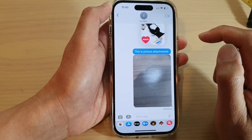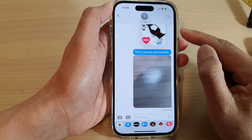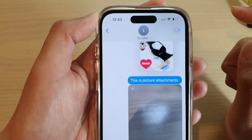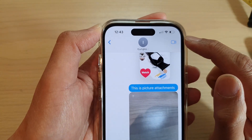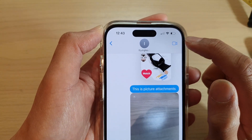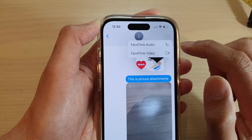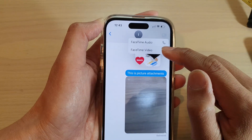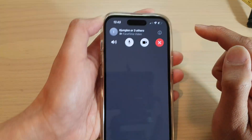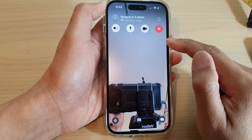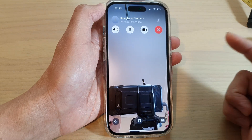Then in here, if you want to start a video call, tap on the video icon in the top right-hand corner. Tap on FaceTime Video and this will allow you to start a video call.